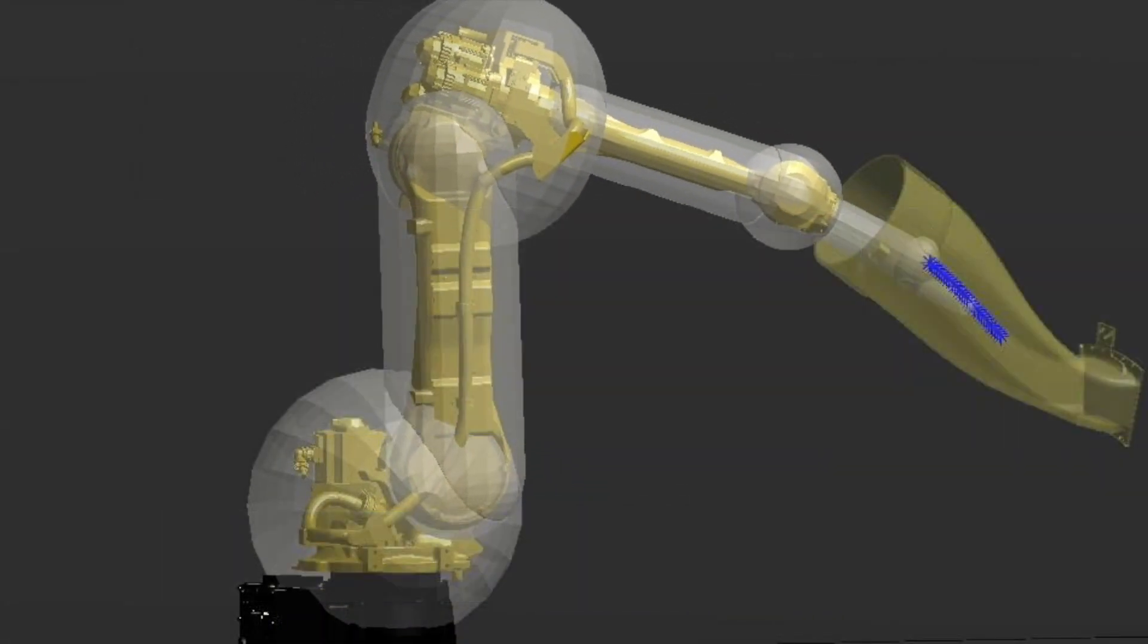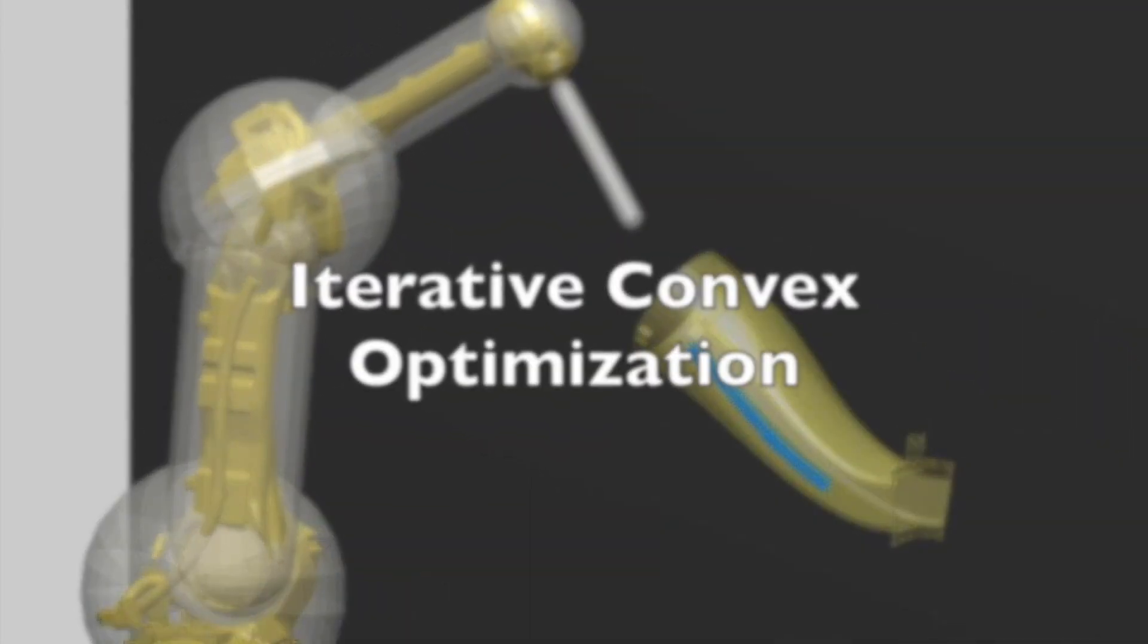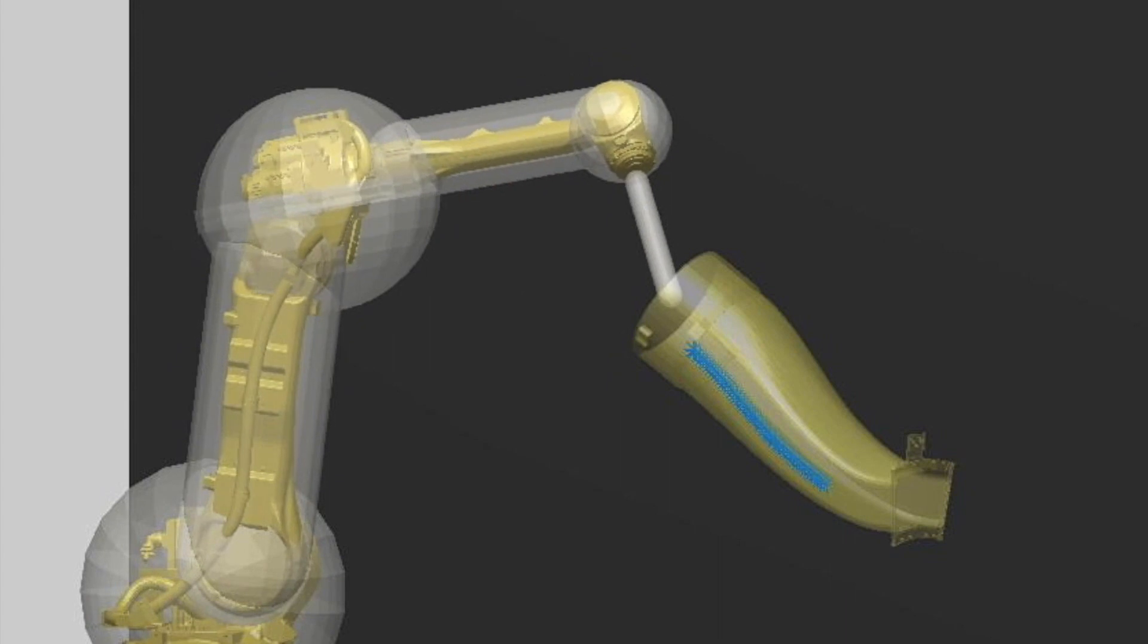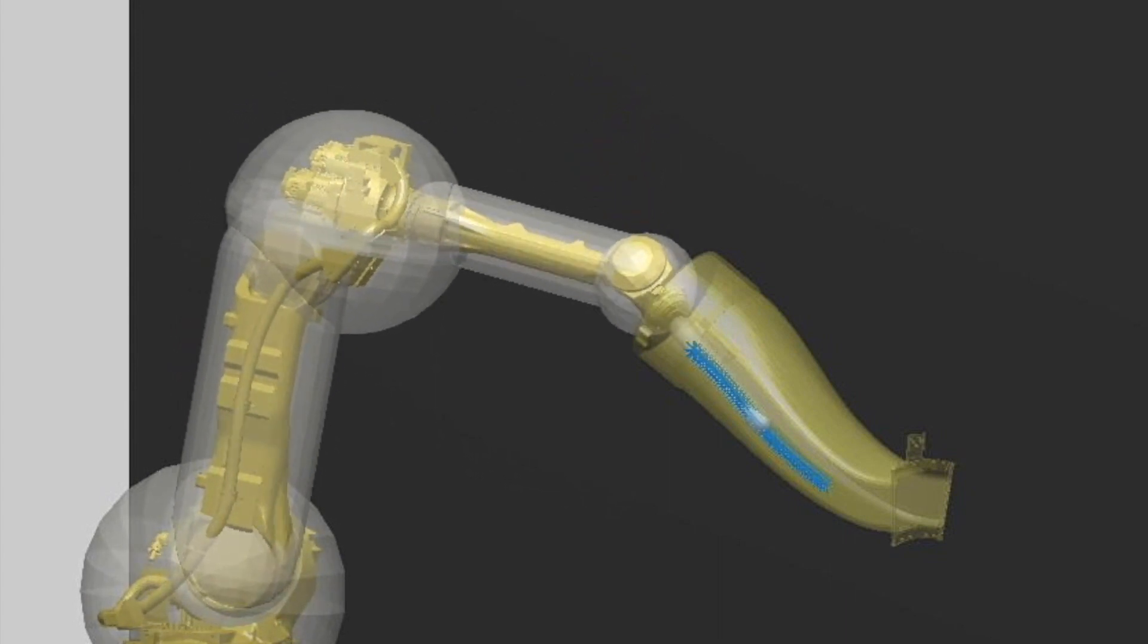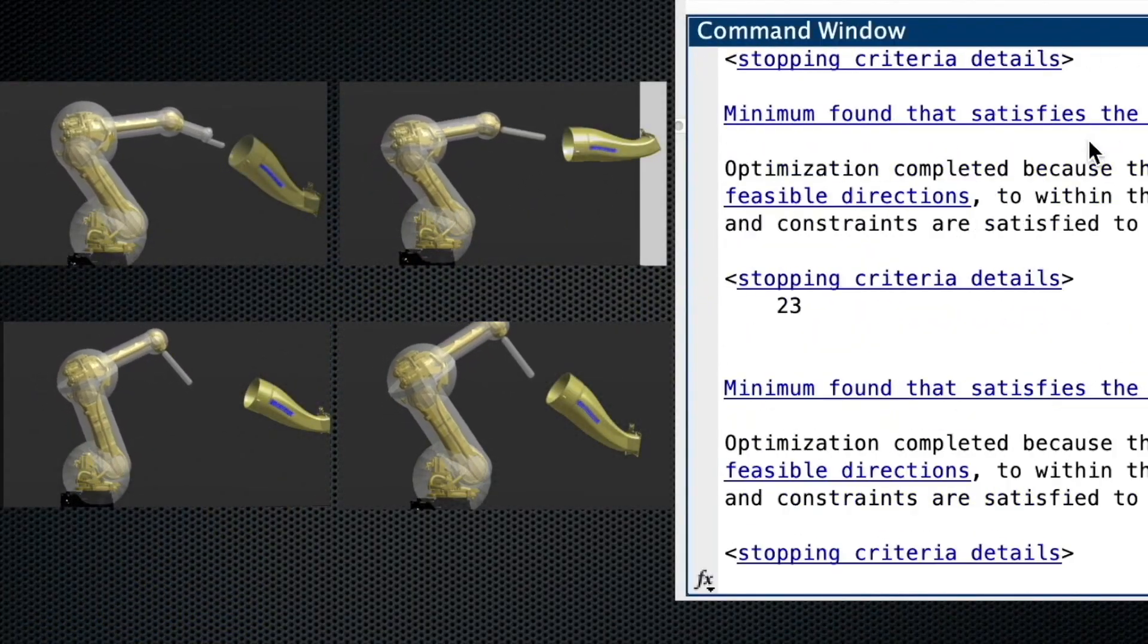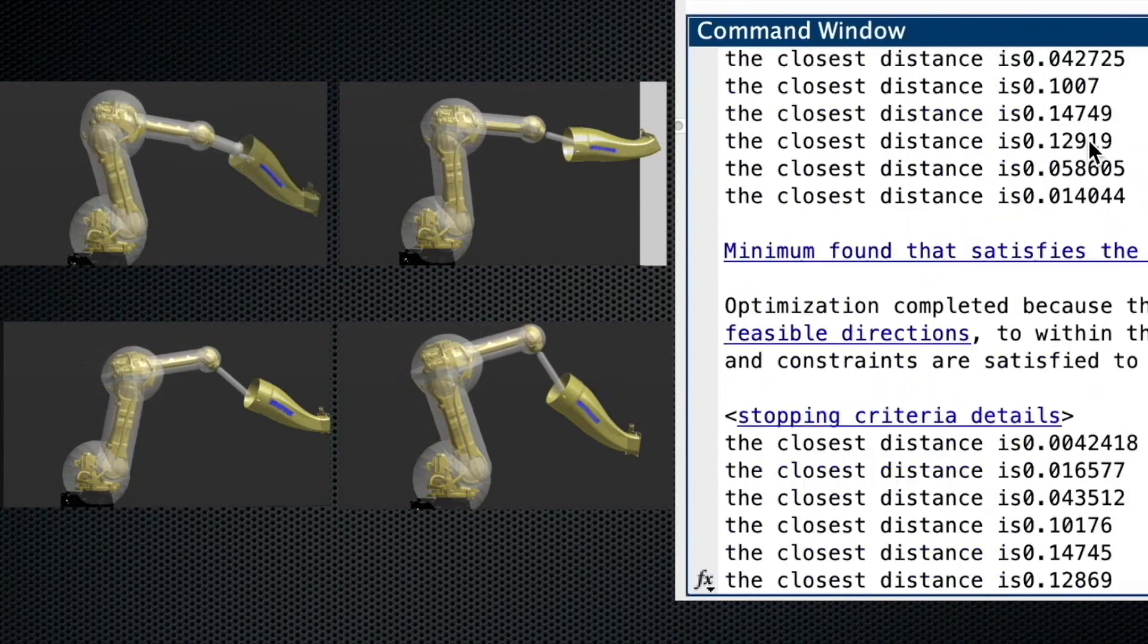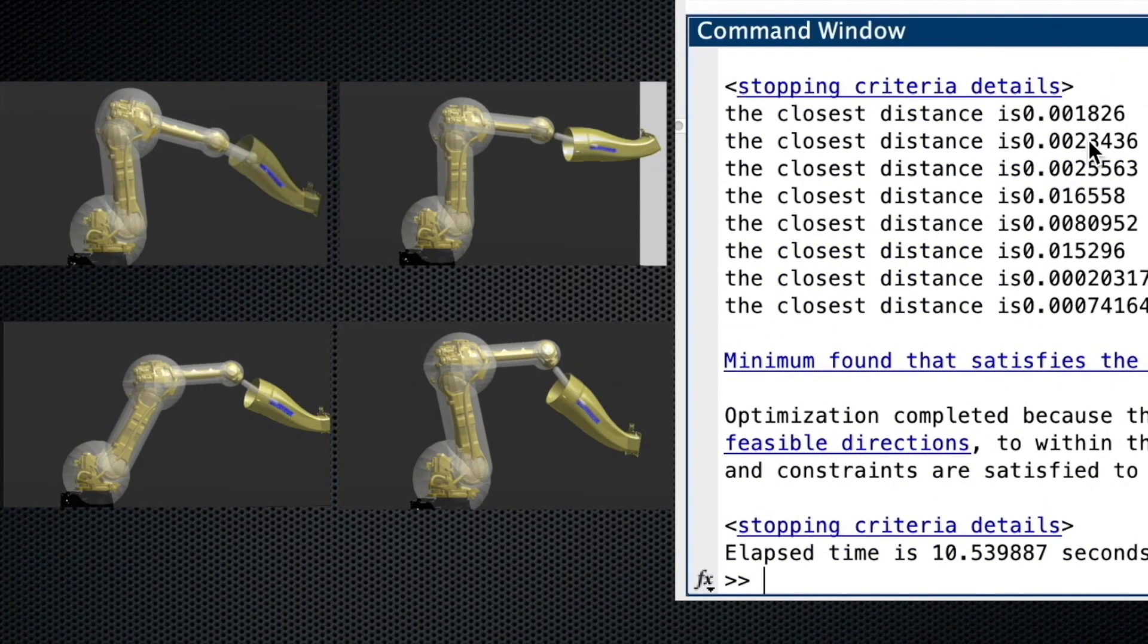We propose a novel motion planning algorithm using iterative convex optimization that can successfully handle both the collision avoidance constraint and the task constraint. Most importantly, the algorithm is suitable for real-time computation as it takes only 10 seconds to find a feasible solution shown in the animation.